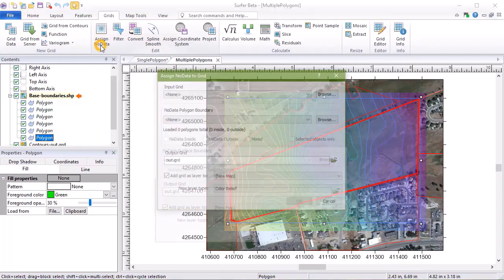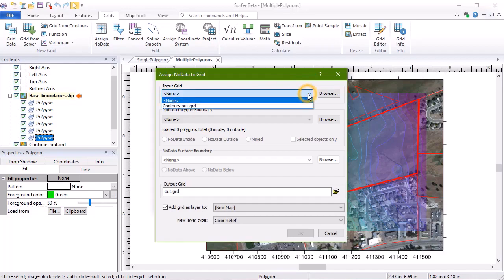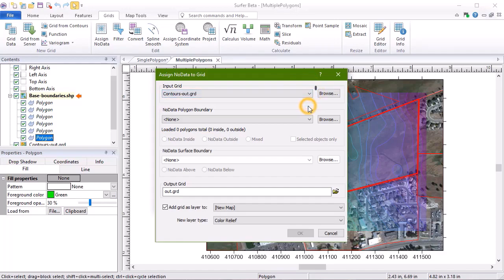In the Input Grid section, we can either select an existing grid-based map from the dropdown list, or we can click the Browse button to navigate to our grid file.